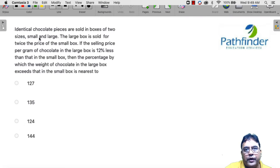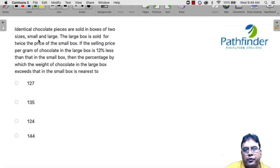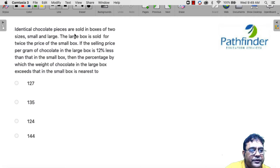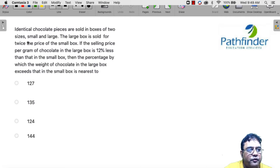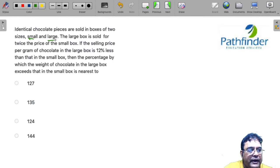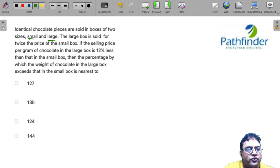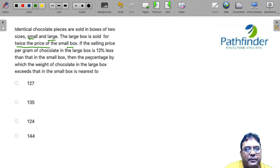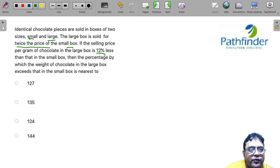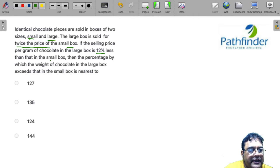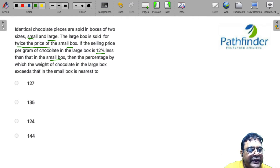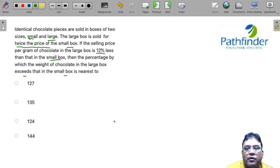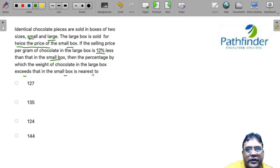CAT 2021 Quantitative Aptitude Question 3 Slot 1: Identical chocolate pieces are sold in boxes of two sizes, small and large. The large box is sold for twice the price of the small box. If the selling price per gram of chocolate in the large box is 12 percent less than that in the small box, then the percentage by which the weight of chocolate in the large box exceeds the small box is nearest to? We can solve